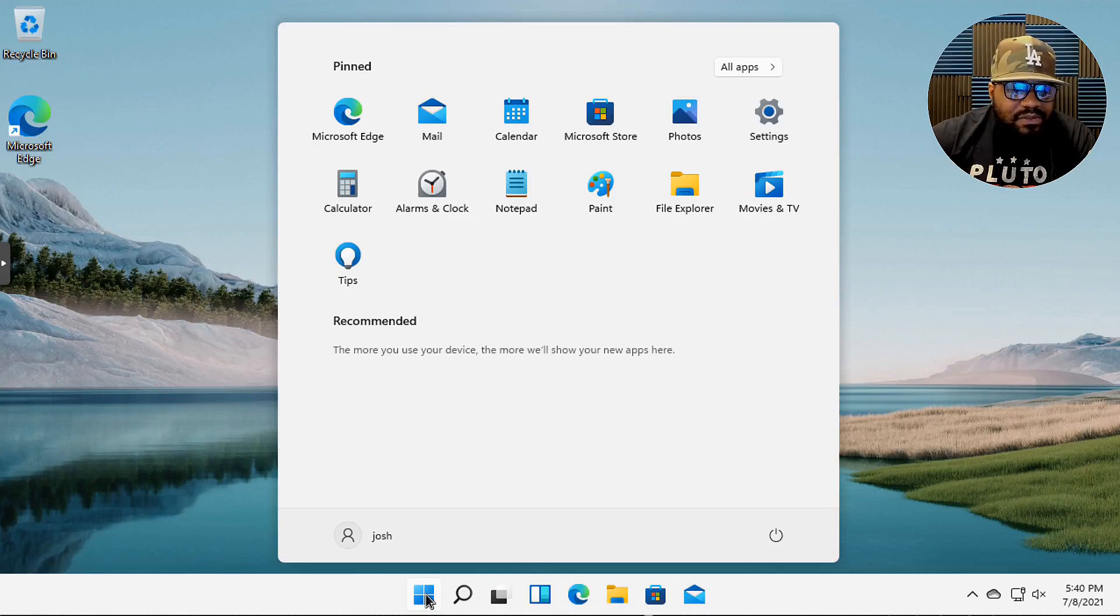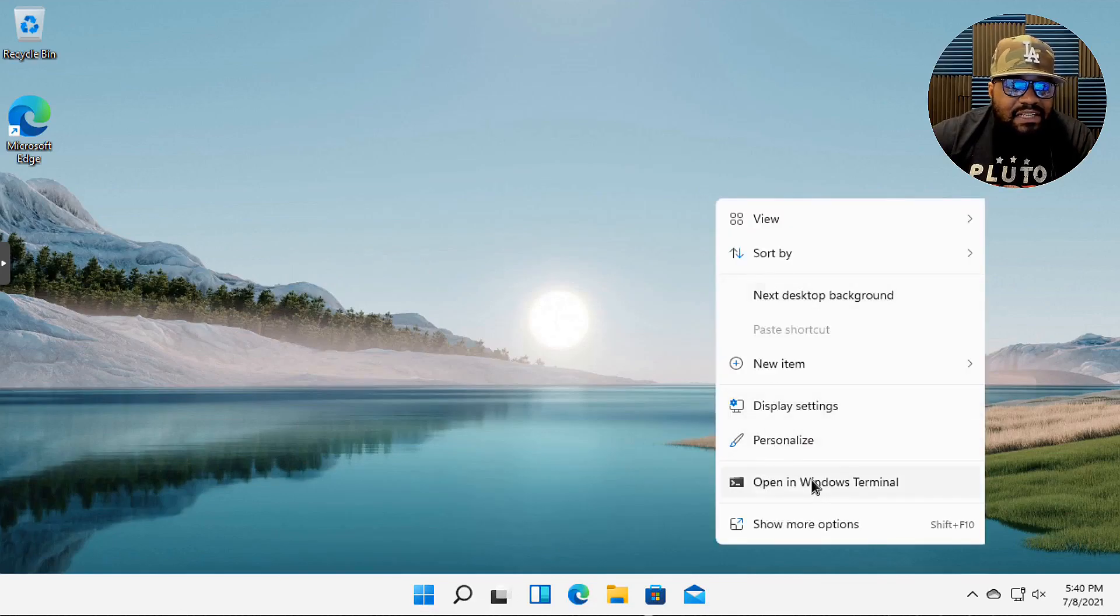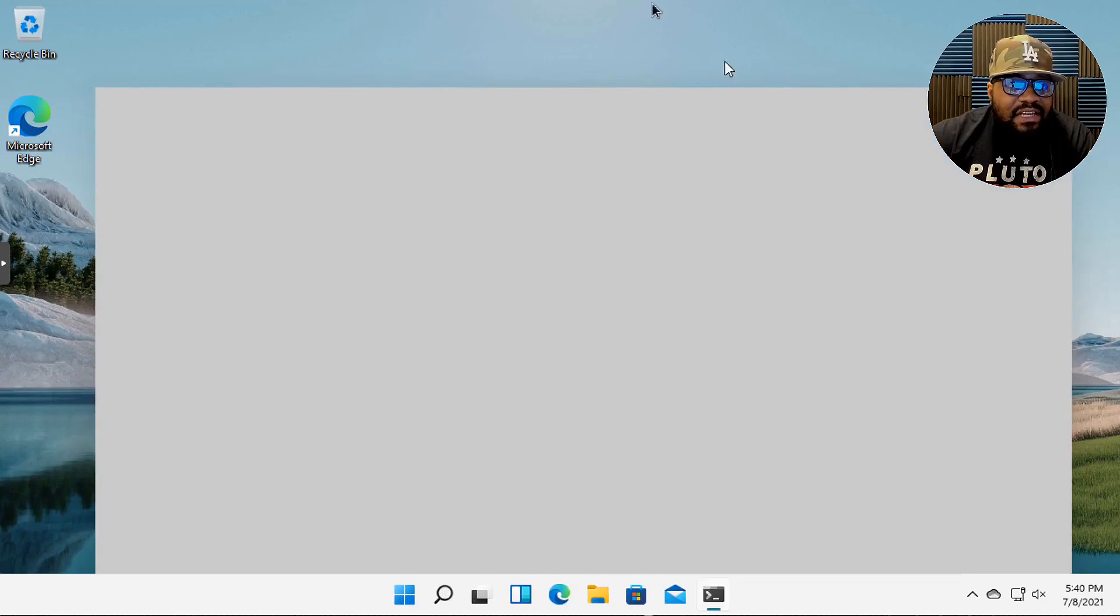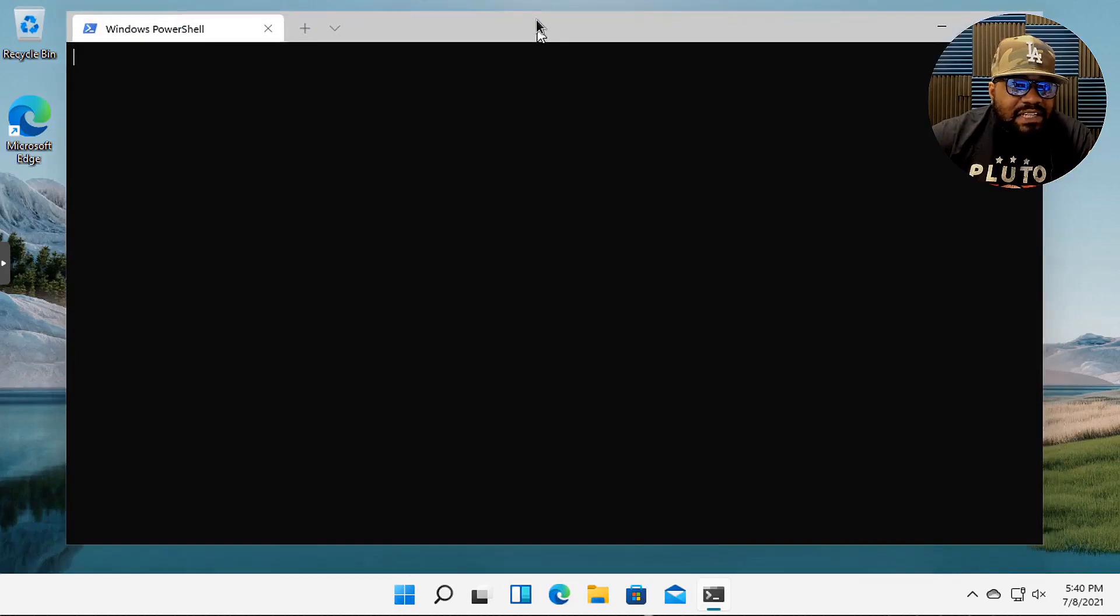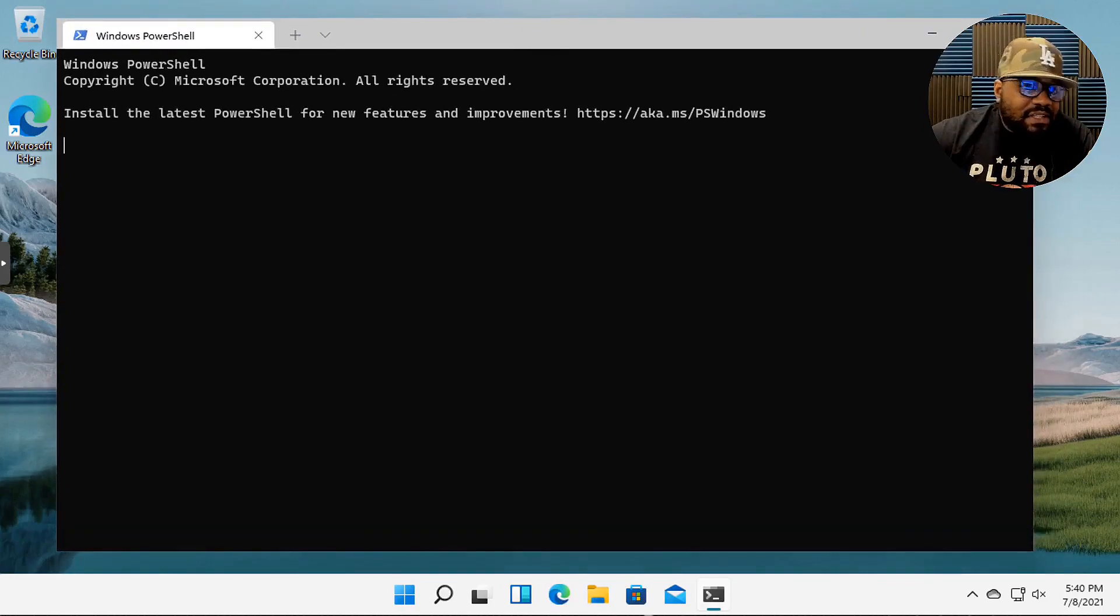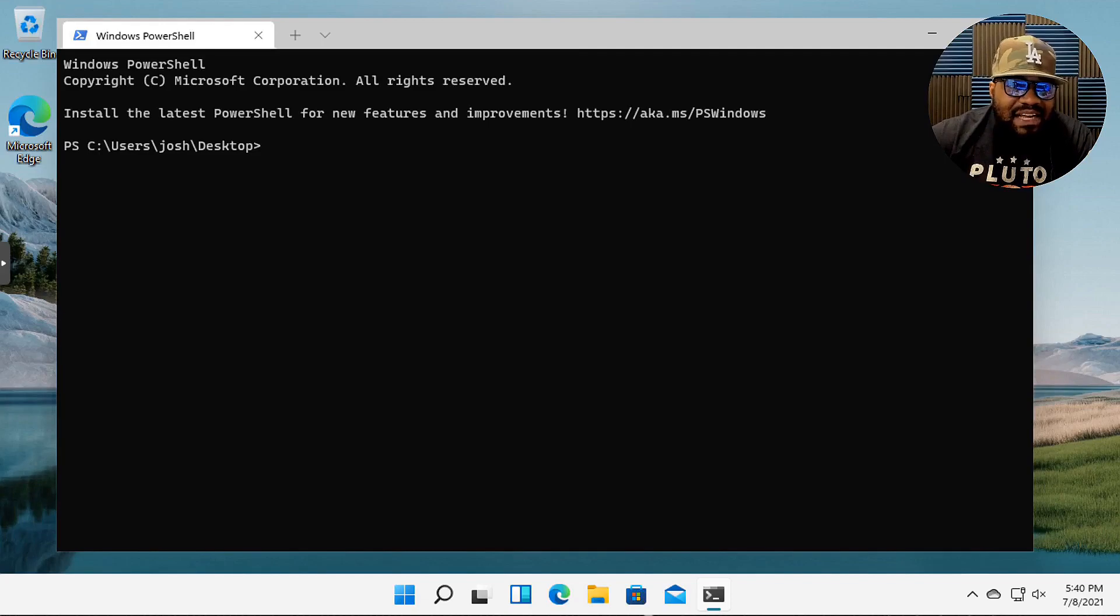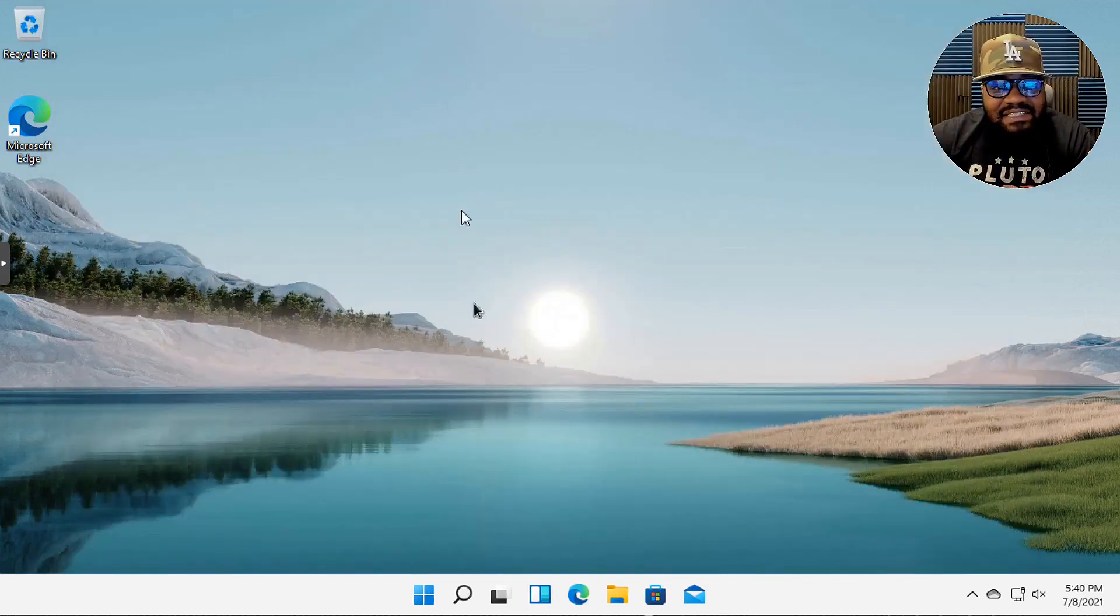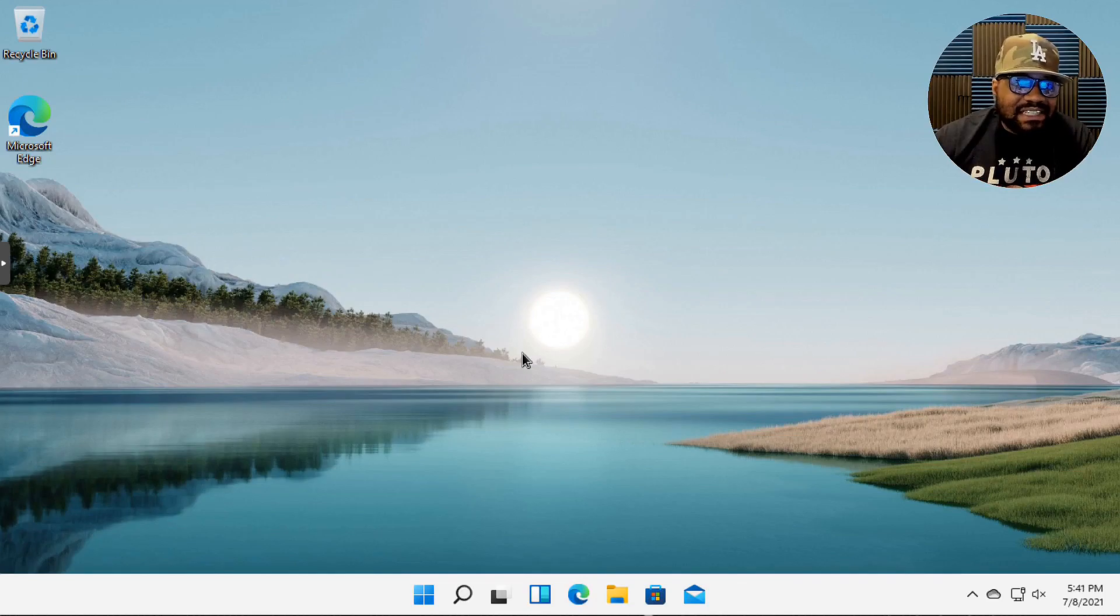But one thing I thought that was super different is that Microsoft started calling their command prompt terminal. So it's Windows Terminal, which I thought was kind of weird as well. I'm like, okay, when did Windows start calling their command prompt the terminal? So I mean I understand it's a terminal emulator, but basically it opens up PowerShell.